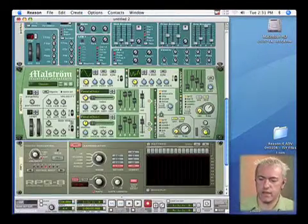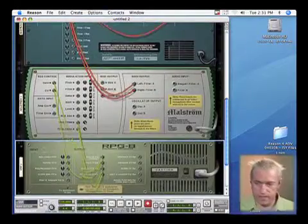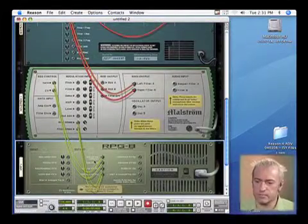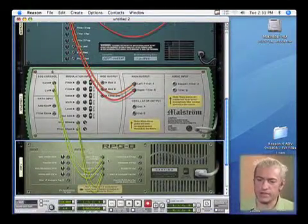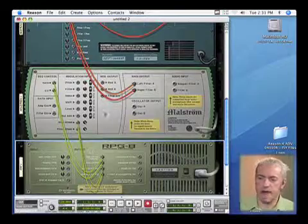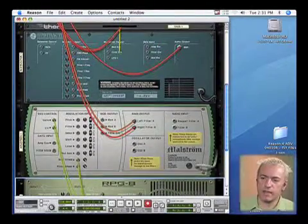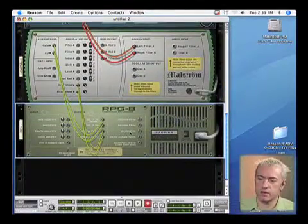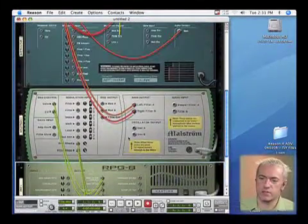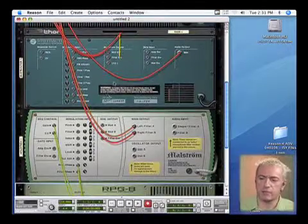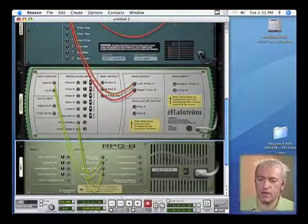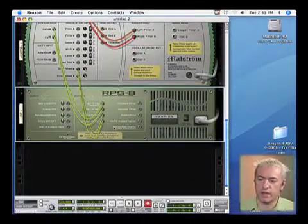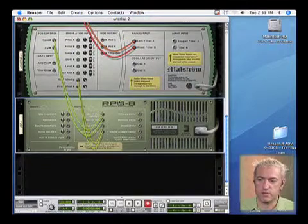So right now, since the last thing I had connected was the maelstrom, my arpeggiator is now connected to my maelstrom. But let's say I wanted to send my arpeggiator to both the maelstrom and the subtractor at the same time. This is where a CV molt would come into play.